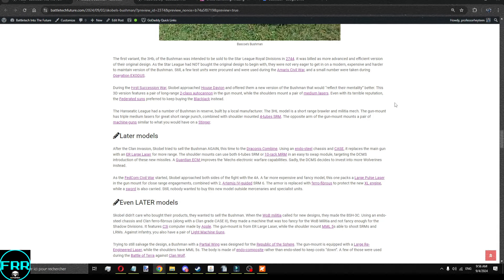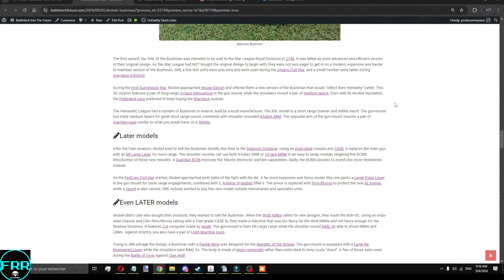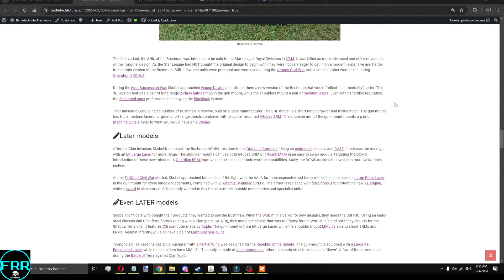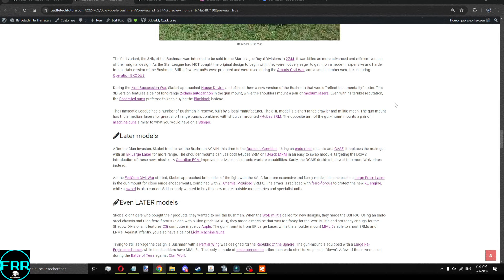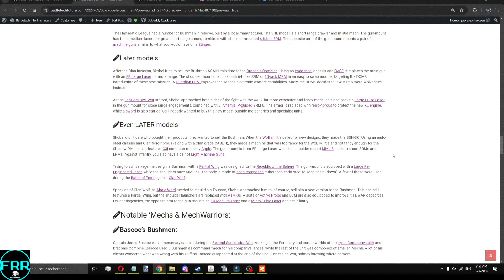The Ansiatic League's version has a trio of medium lasers in the gun mount, and unmounted SRM4s instead. And a pair of machine guns similar to that of the Stinger on the arm that doesn't have the gun mount. This one is okay, and will do a good job as a garrison mech. Later on, well, after the clan invasion, Scoble tried to sell the Bushmen again.